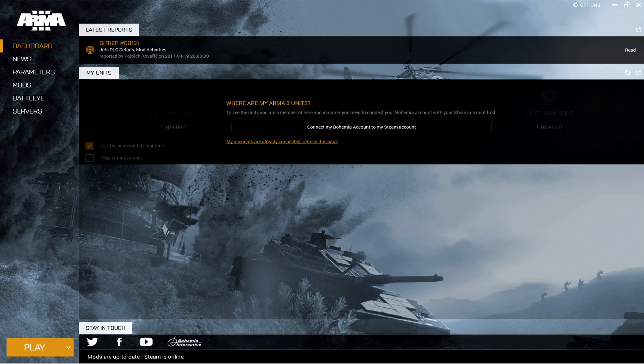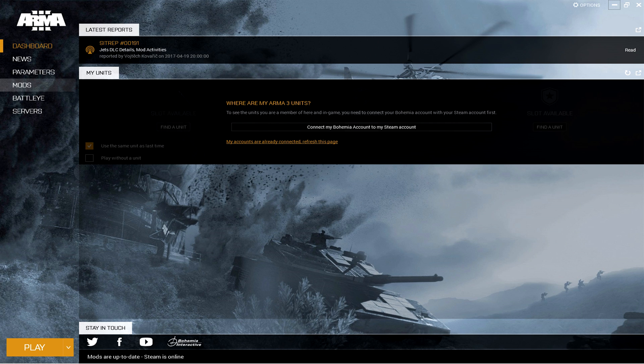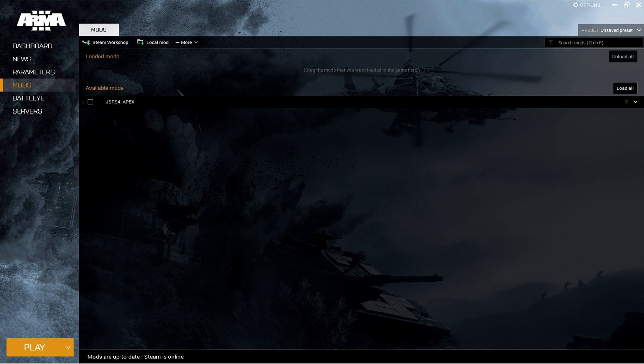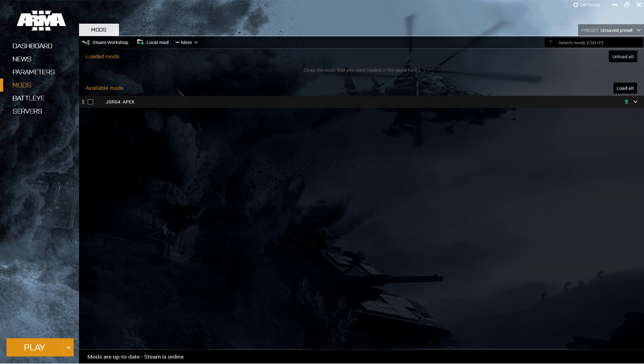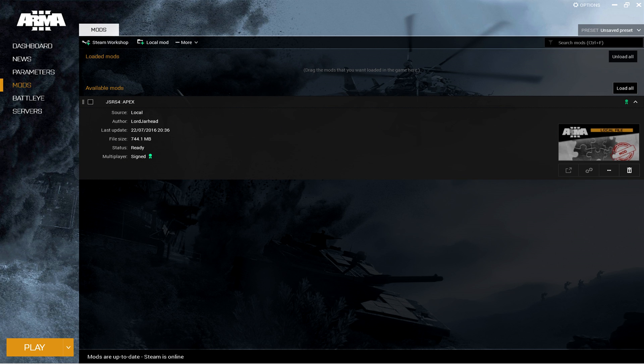Now, boot up Arma 3. Here comes your dashboard. This is what it looks like. Go down to mods. Click on mods. And this is what you'll see. You may have other mods, but this is where JSRS will be. Click on it to expand it. That should look like that.